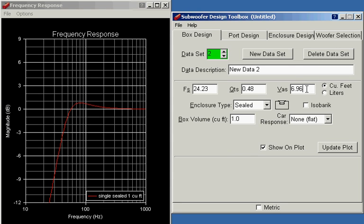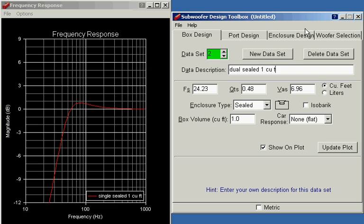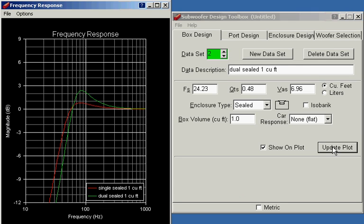FS and QTS do not change. So I'll update the data description here. We'll call this dual sealed one cubic foot. Update the plot. And if you look at the frequency response here, you can see these two curves are not the same.